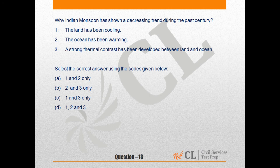So with this, statement 3 is wrong. Out of the four options given below, option A is the correct answer — 1 and 2 only.